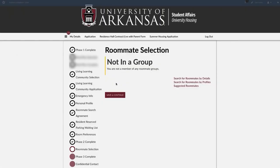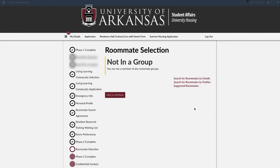On the Roommates Group page, you can select your roommate in three different ways: search for a roommate by details, by profiles, or by suggested roommates. If you choose not to select a roommate, hit Save and Continue. Unless you select a designated single room during room selection, you will still have a roommate.